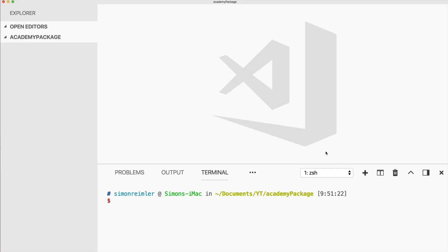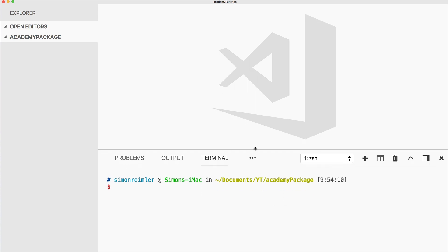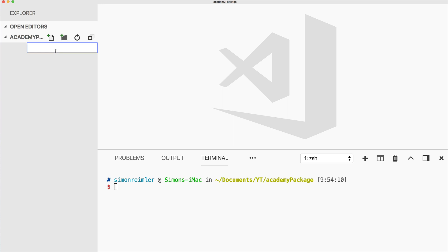Hey everyone, this is Simon from Devdactic. In this video I will show you how you can create a custom Ionic module. This means you've previously installed modules using npm into your app, but this time we will publish our own npm package. We start today with a blank folder and no Ionic project.